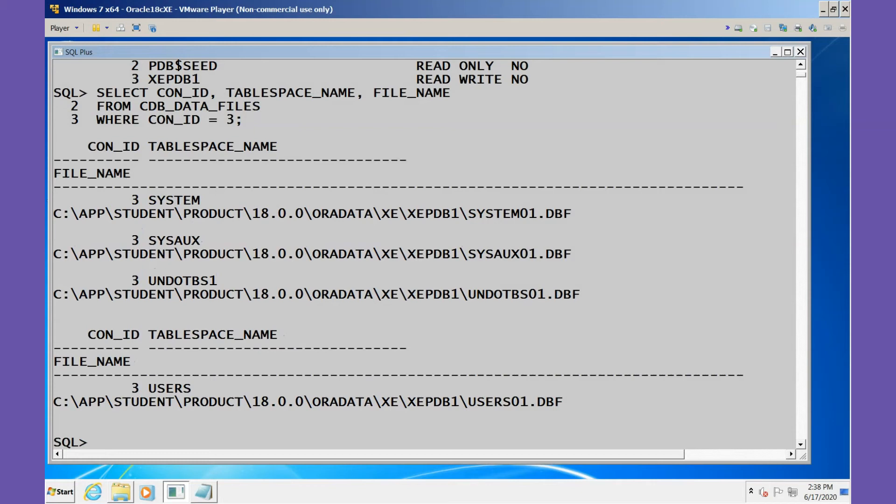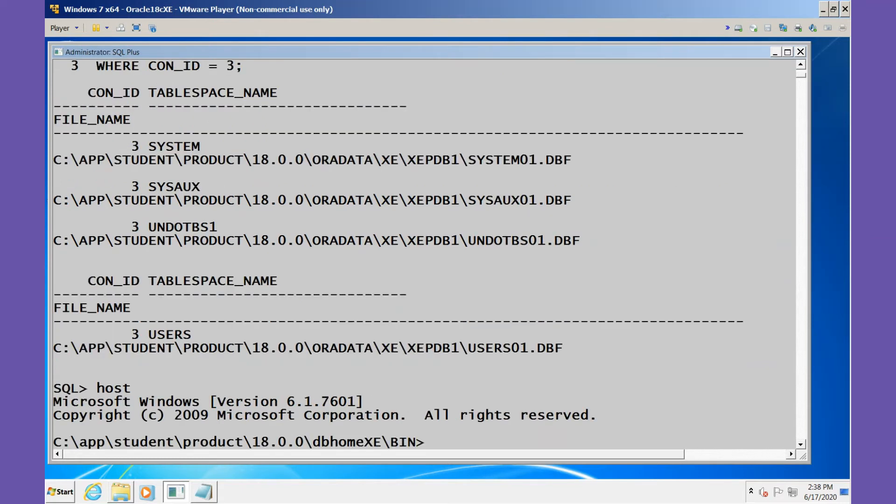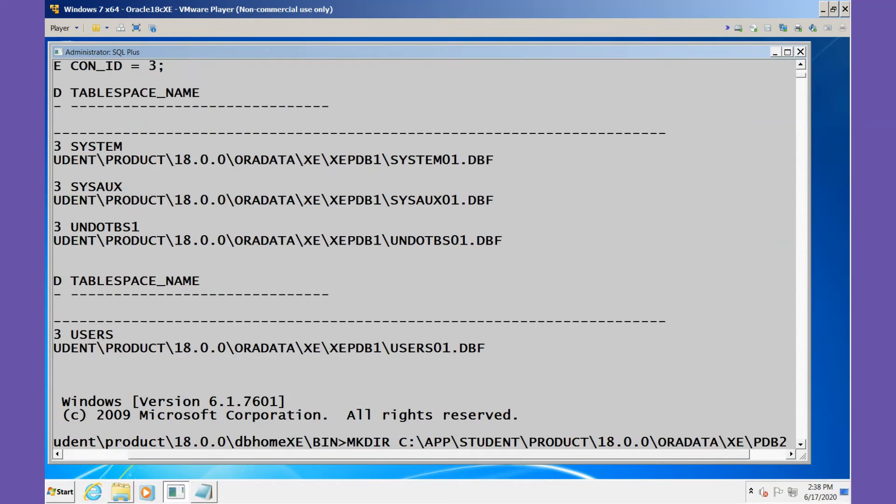I'll now use this information to create a directory for the files of the new pluggable database. Let's go into the operating system using the HOST command. The first thing I'll do is make a new directory.